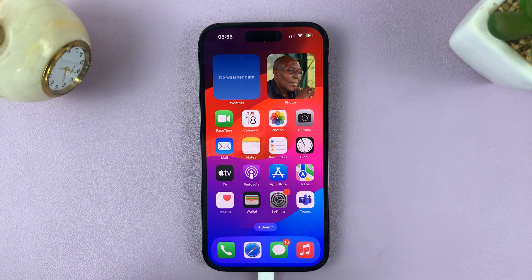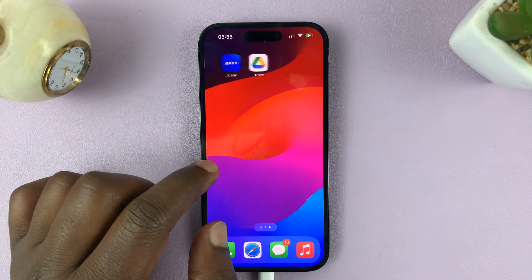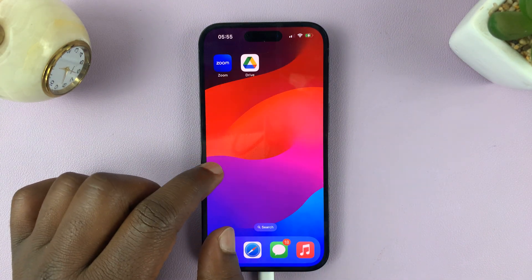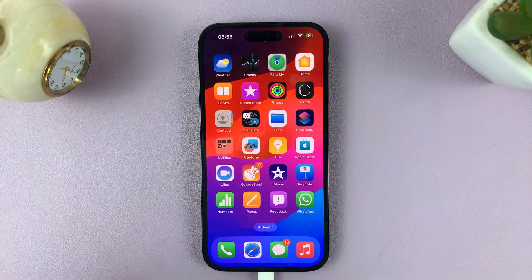In today's tech tip, I'll be showing you how to save scrolling screenshots as JPEG or image files.